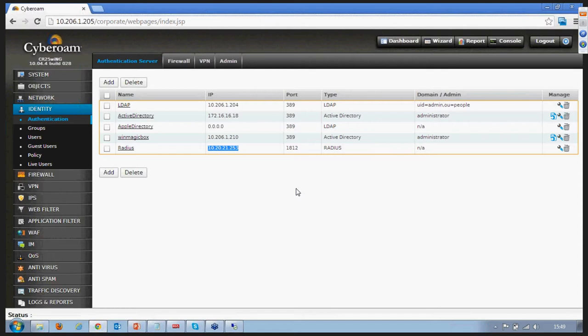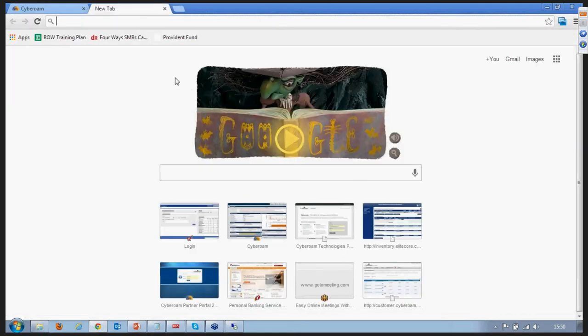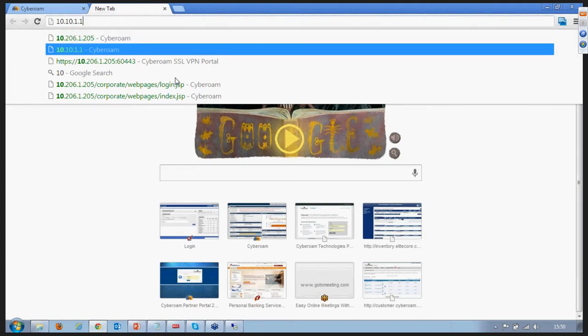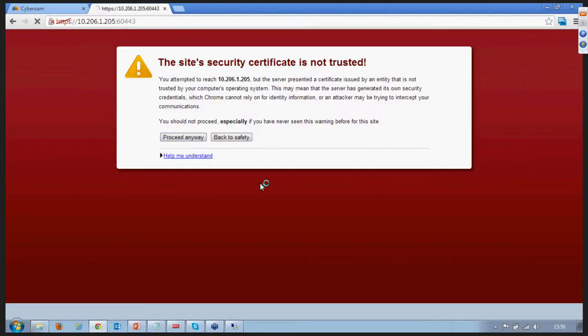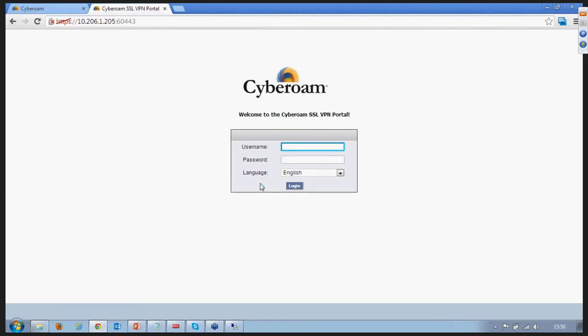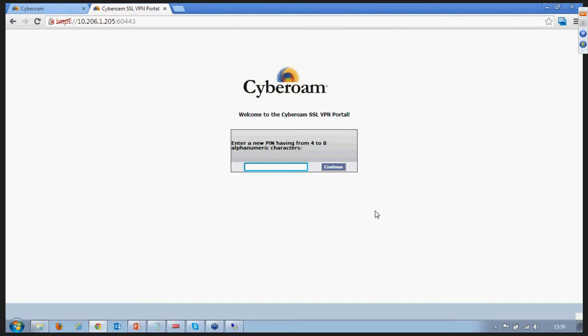I'm traveling after the office and want to connect back to my office network using SSL VPN. I've been provided an SSL VPN URL by the IT team. I log on, connect to the internet, and access the SSL VPN portal. I enter my username, and my first-time password would be the token code I have. I copy the token code, paste it, and give the login request. The next prompt received from the RADIUS server asks me to enter a new PIN having 4 to 8 alphanumeric characters.